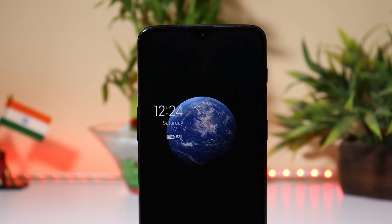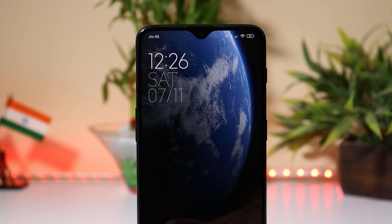Hey guys, welcome back. A few days back, Xiaomi rolled out the latest version of MIUI, which was MIUI 12, which brought lots of UI changes in their software.